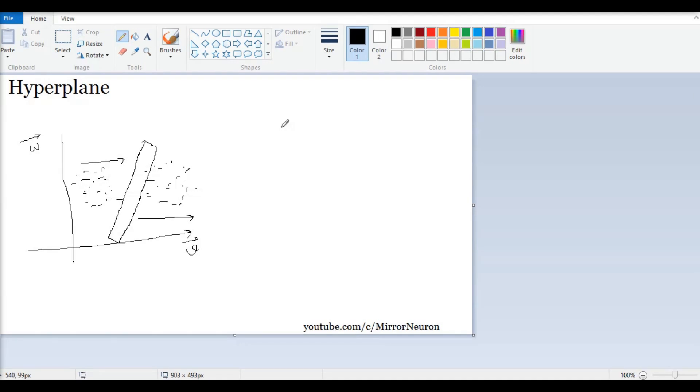I am still not clear how it is going to separate what and what data. So, let us take one more example. Again, I will draw the same diagram here.